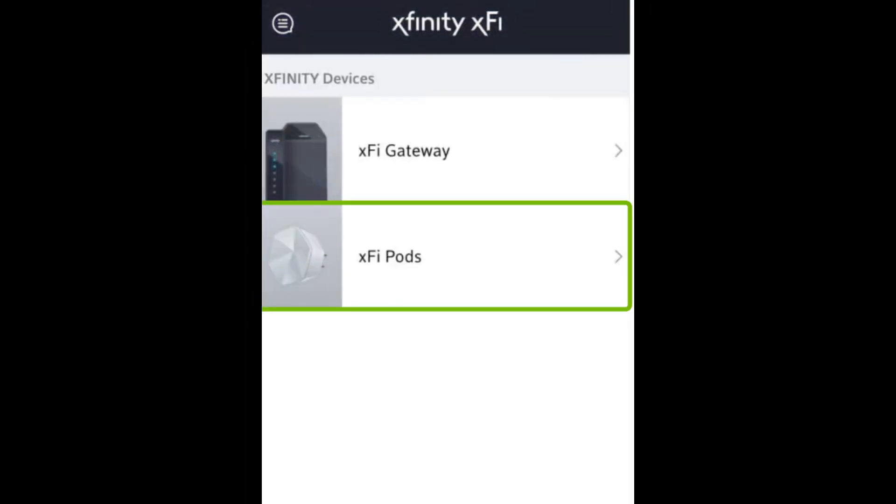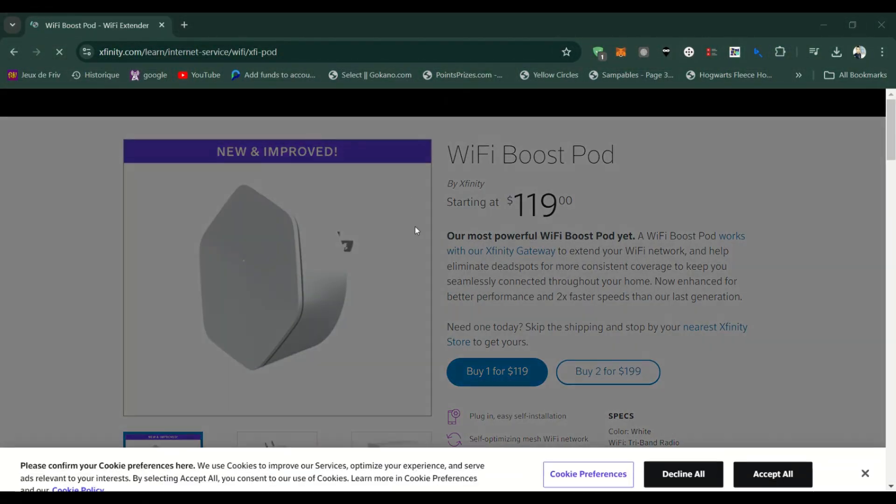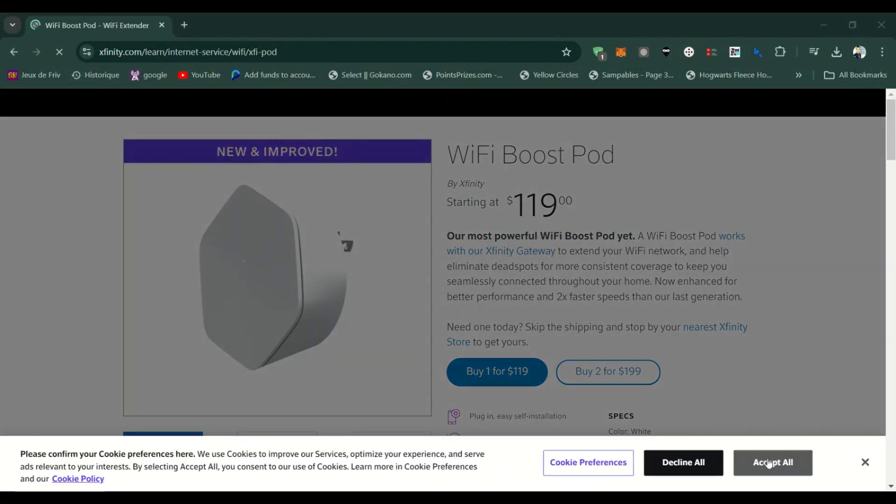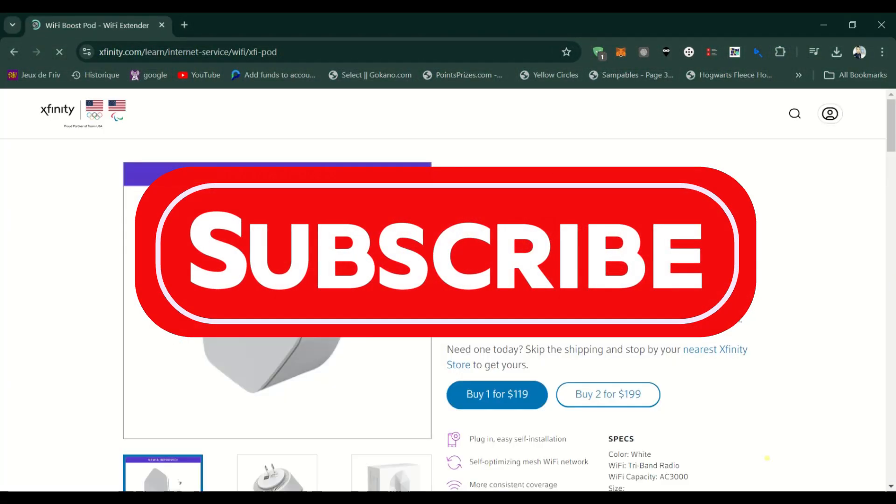The LED light on the pod will blink while it attempts to connect to the gateway. Once all the pods are connected, check their status in the Xfinity app under Networks of pods. The app will show each pod's connectivity status and strength.